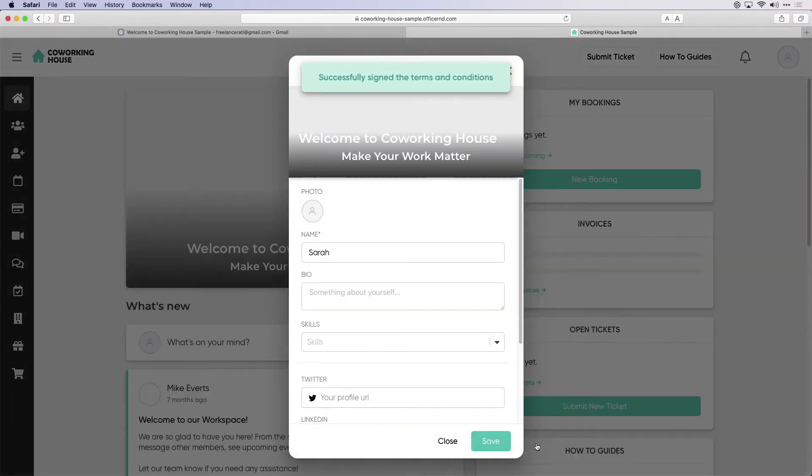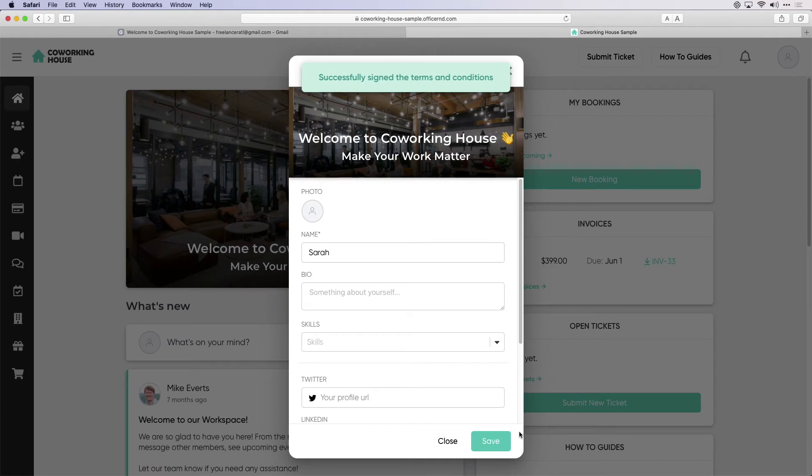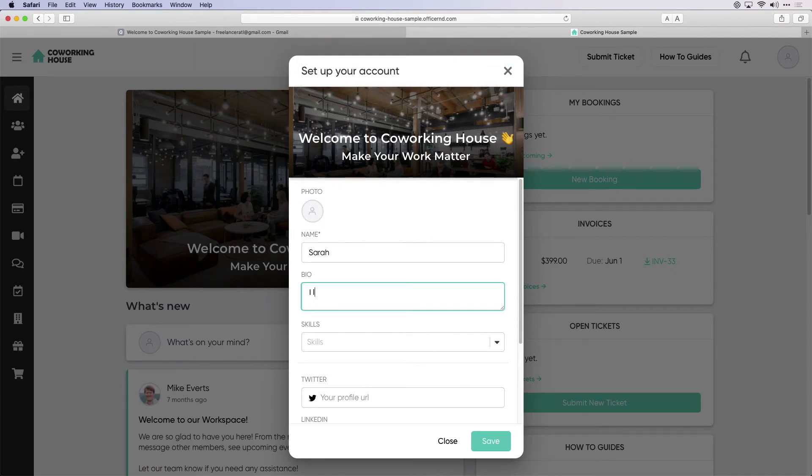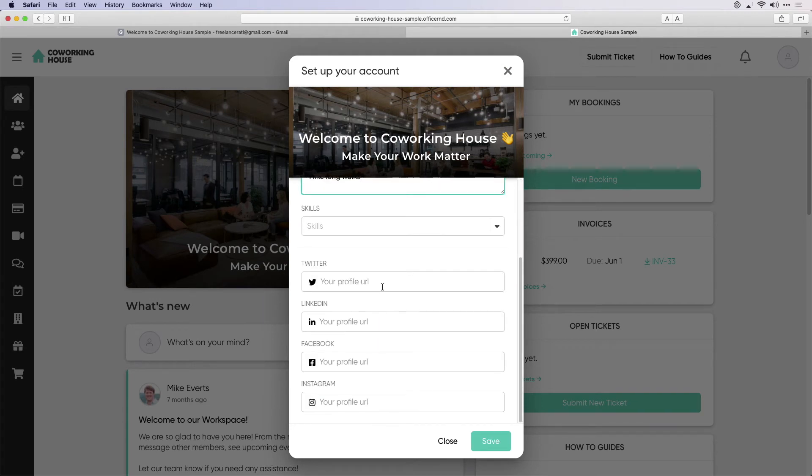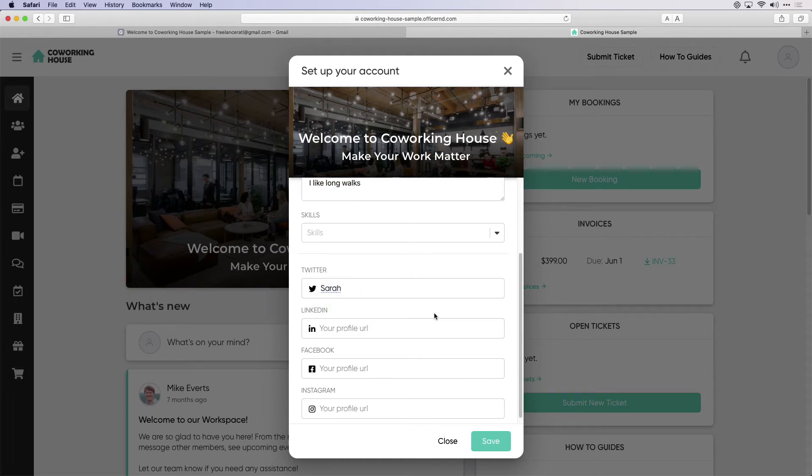When a member signs in for the first time, they will be asked to review and sign the required terms and conditions for membership to the space. Members will also be presented with the welcome wizard where they can fill out a bio, add their picture, and connect some of their social accounts.